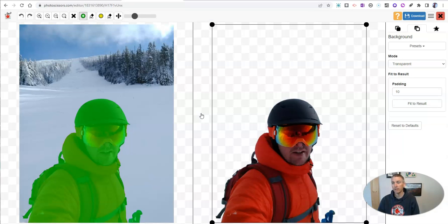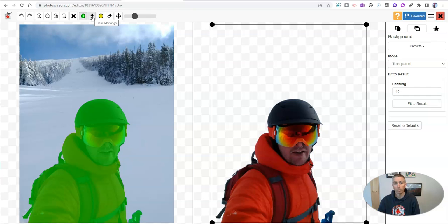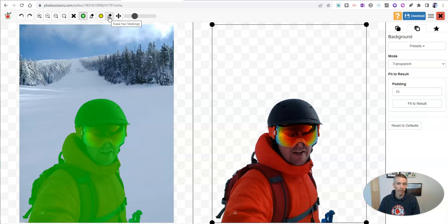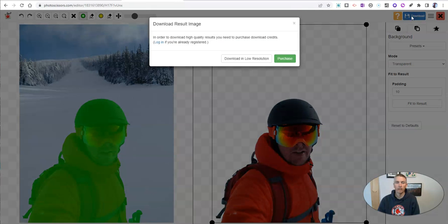And just like in PowerPoint, if I want to touch it up a little bit, I can go over here and do some more erasing. And over here, I can erase even more granularly. And if I like it, let's just go ahead and hit download.